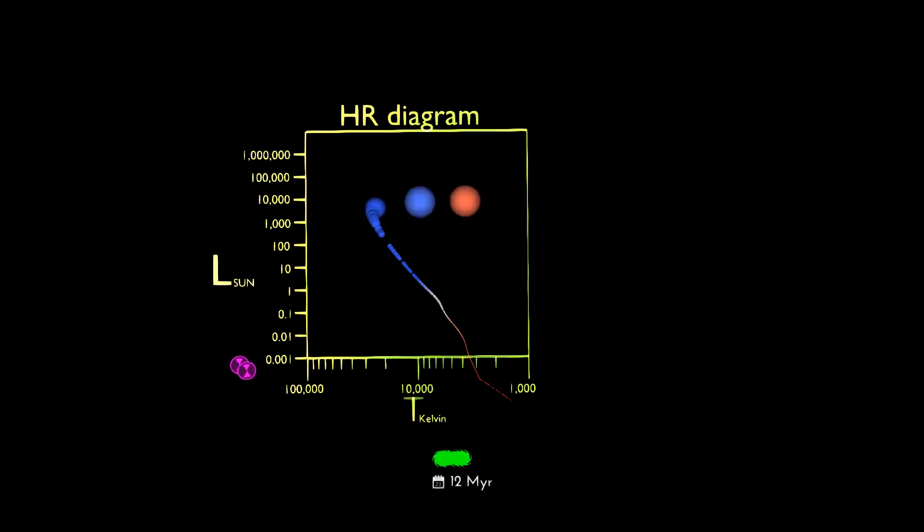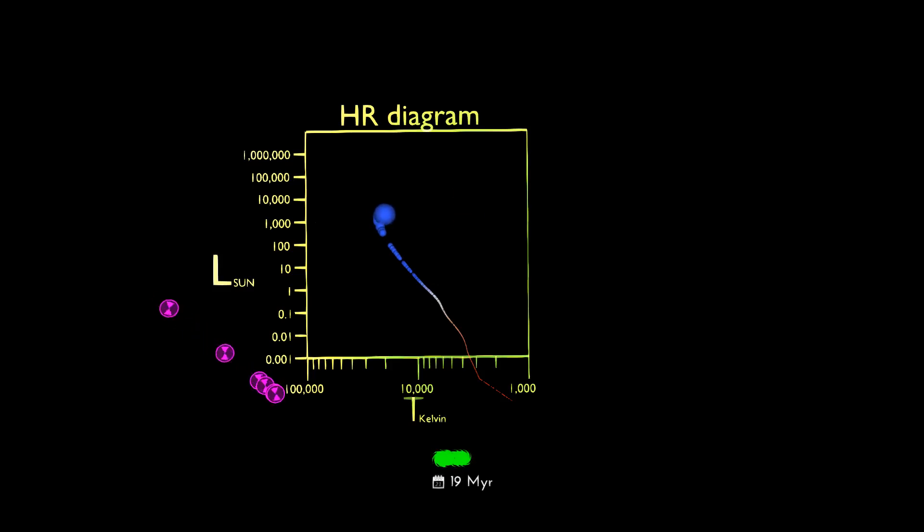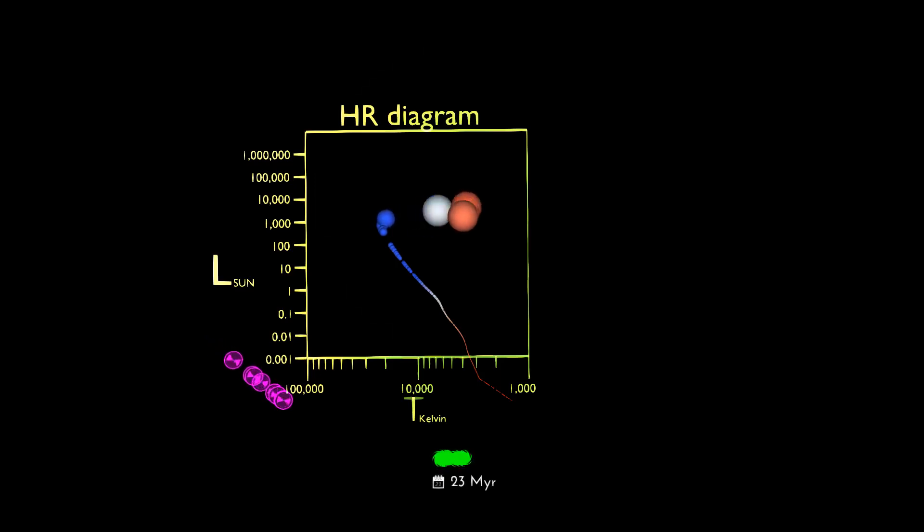They become cooler and redder, moving upwards and toward the right in the diagram. The specific paths that stars take along this diagram trace their lives as they transition through fusion of different elements in different locations within the star.